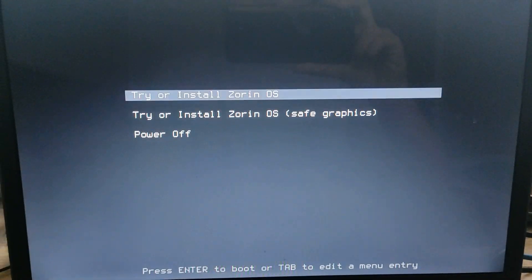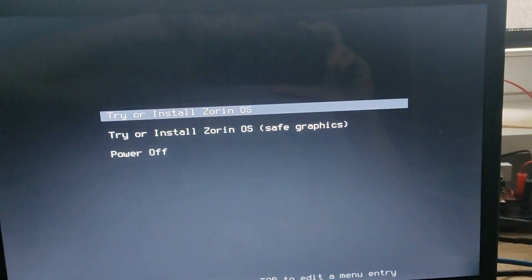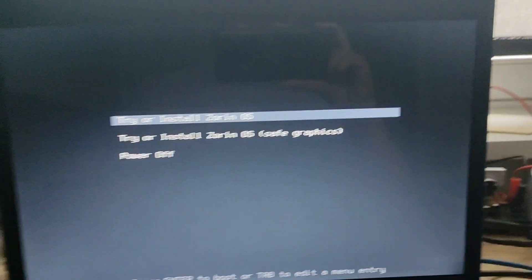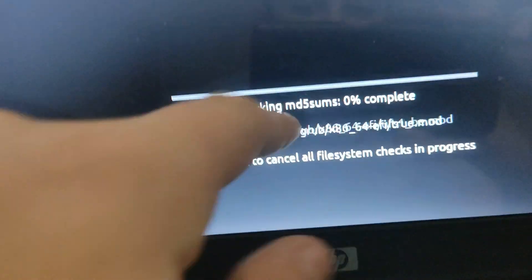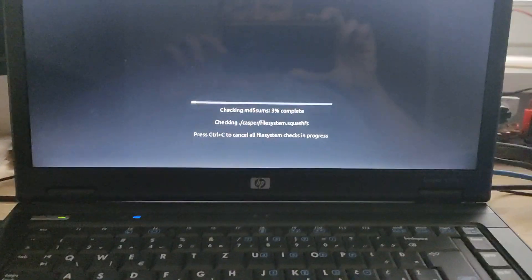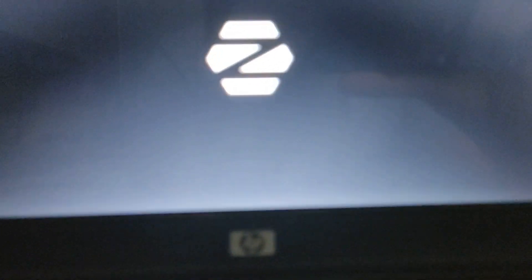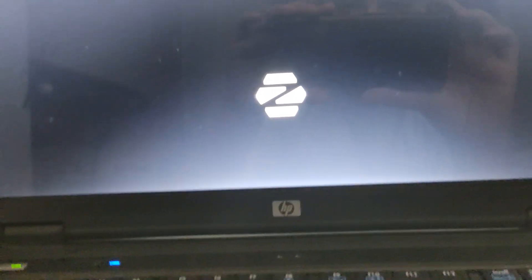You're going to get these options: 'Try or install Zorin OS,' 'Safe graphics,' and 'Power off.' We're going to go with 'Try or install Zorin OS' and press Enter. Wait a little — it might show an empty screen with a blinking cursor. After some time you'll see the Zorin OS logo appear and flash, then it will say 'Checking MD5 sums.' Just wait until that hits 100%. When it's done, it says 'Check finished, no errors.' Then the Zorin OS logo will flash again.